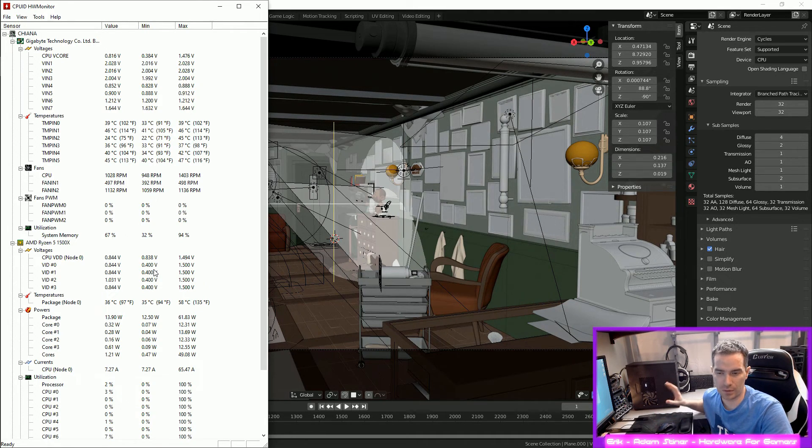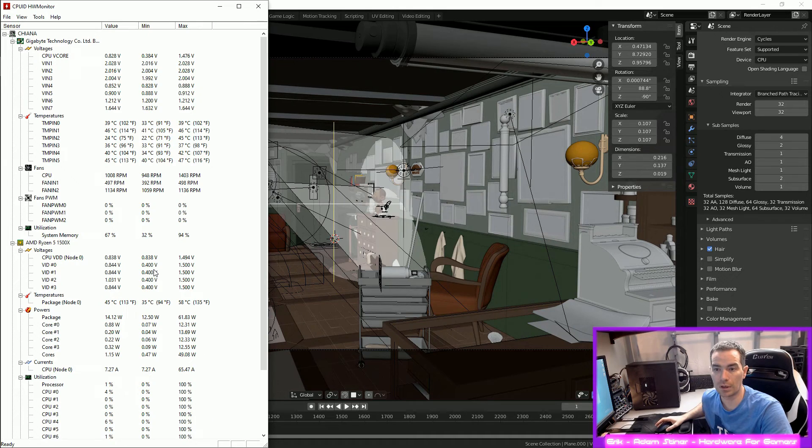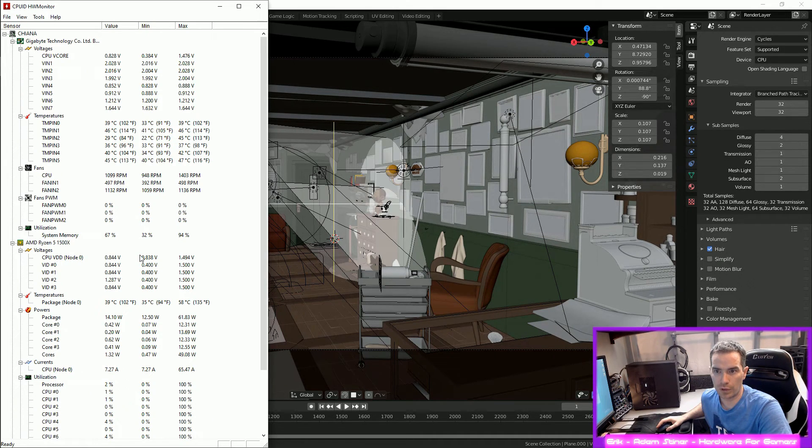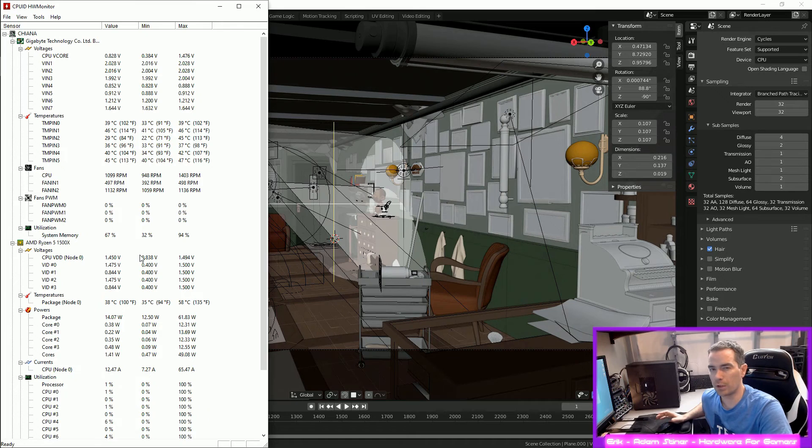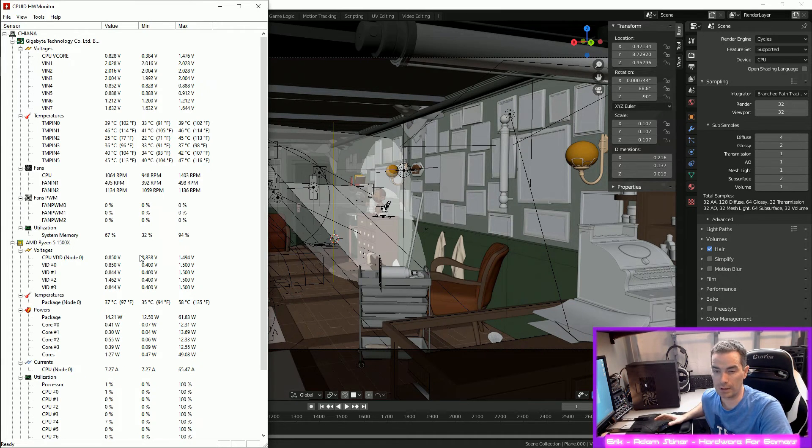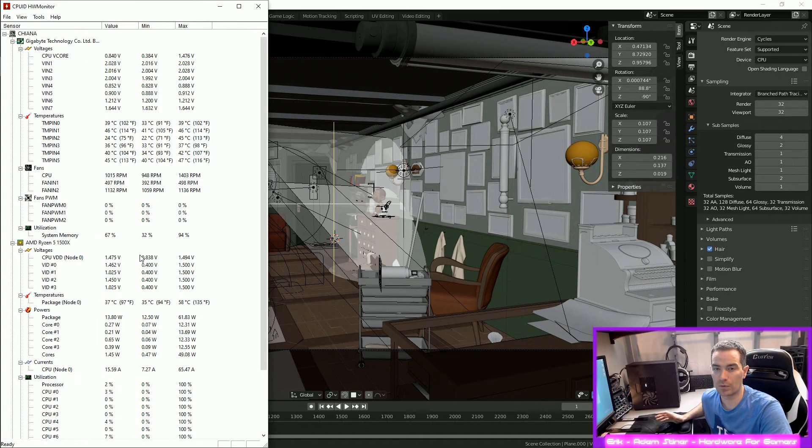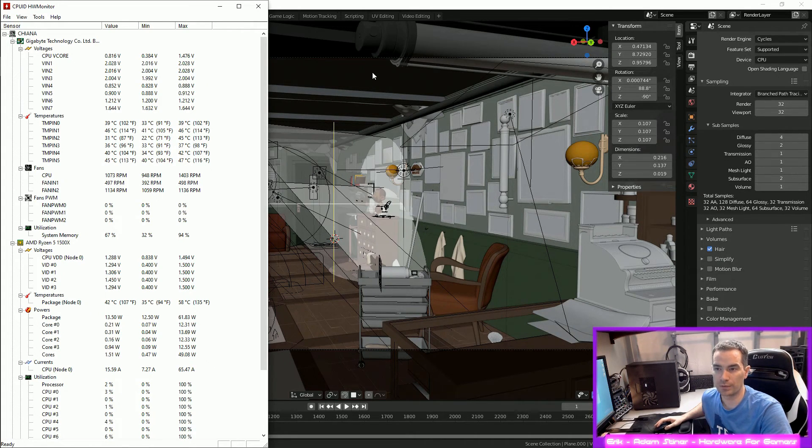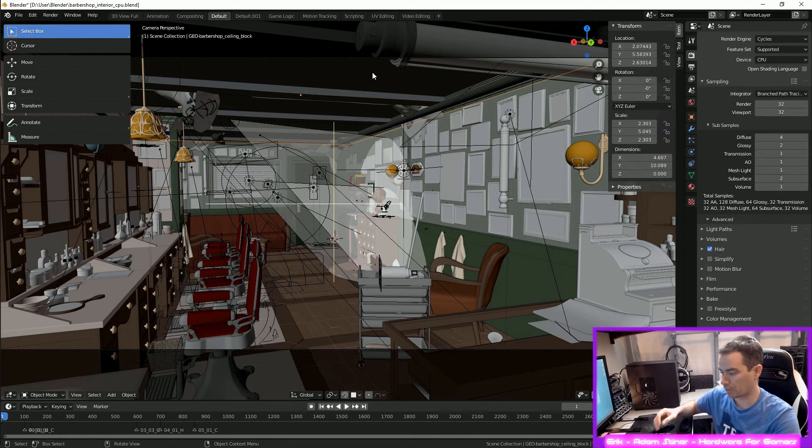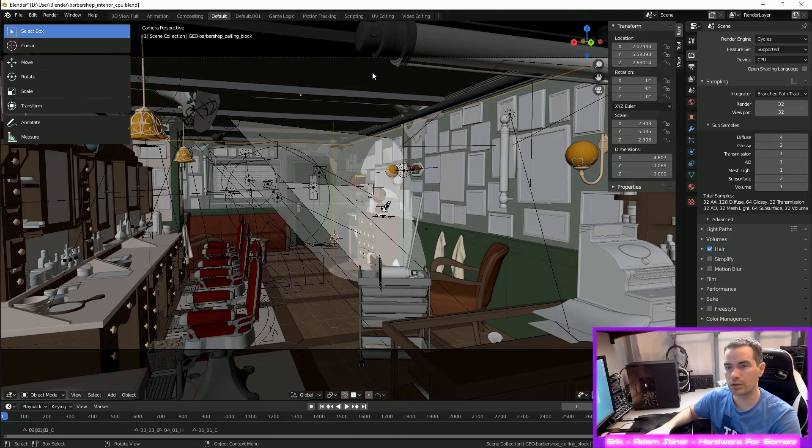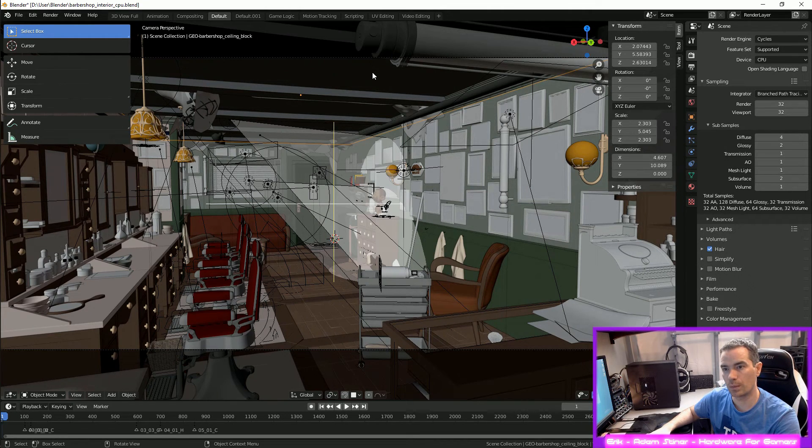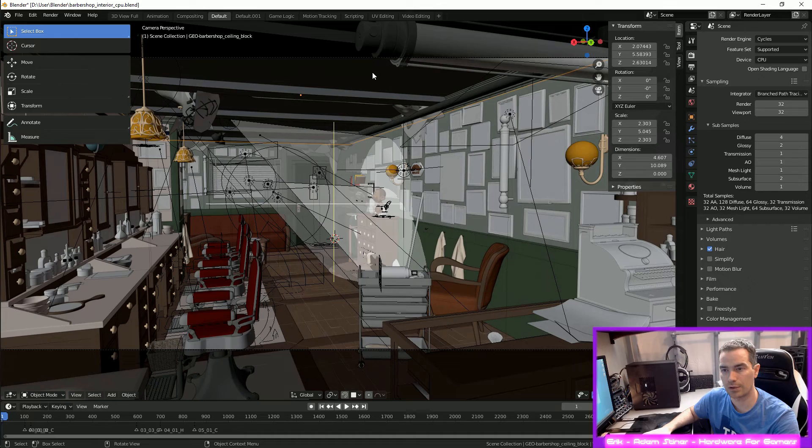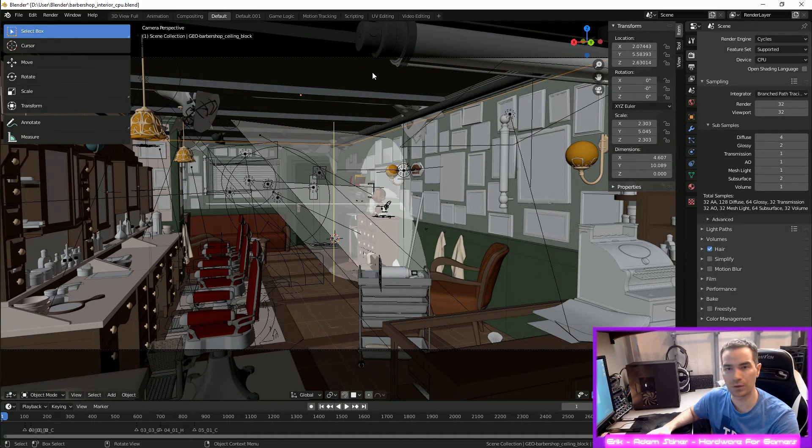I do have the Wraith Spire cooler on here. So temperature should be pretty good. I'm not going to be doing a huge overclock, I'm probably just going to be looking at like a 3.9 gigahertz overclock. But first we just want to figure out the temperatures, so I'm going to run this, and then take a look at the temperatures after the fact. So I'll speed everything up, so don't worry.